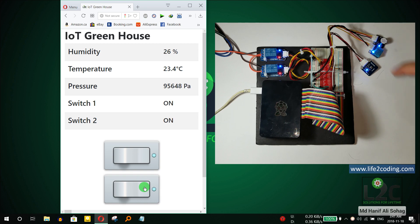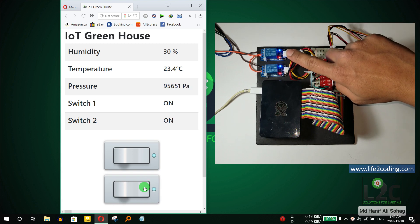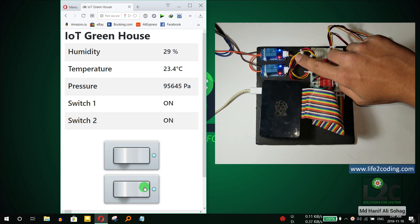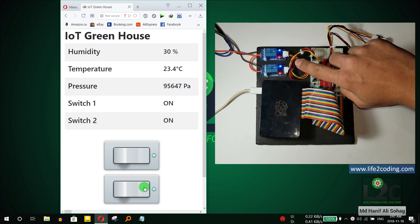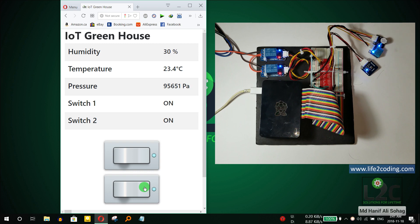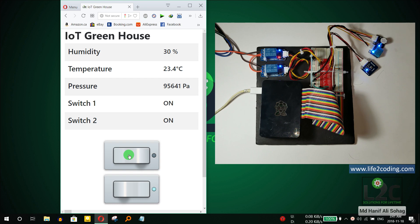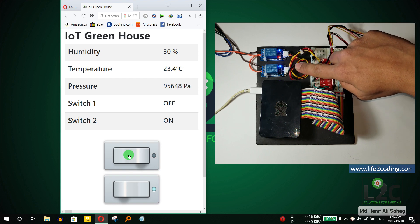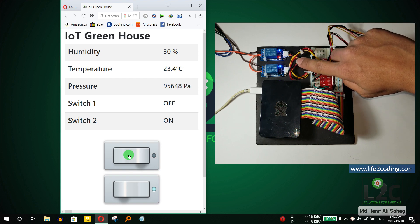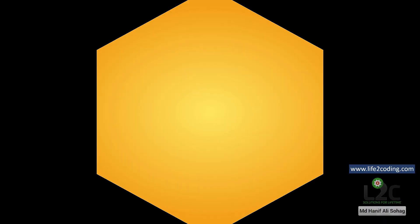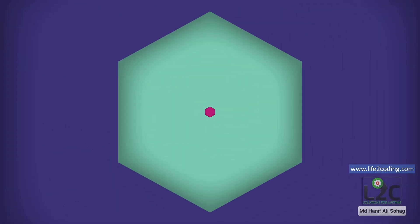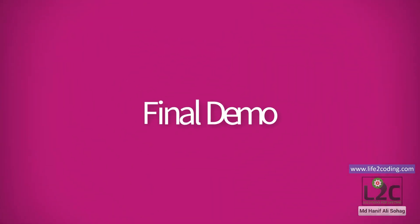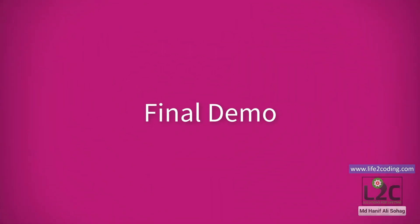You can see the second switch is now turned on and you can even turn it off again. It's turned off, so you can see this is also turned off right now. The final demo I will show you in the next few minutes.